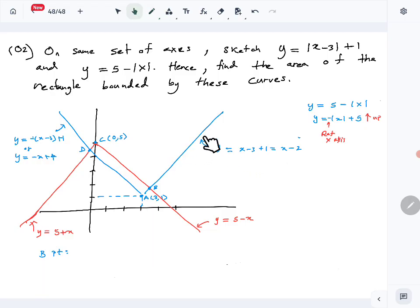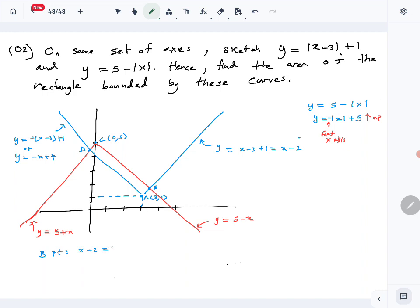To find point B, we find the intersection between y = x − 2 and y = 5 − x. Setting them equal: x − 2 = 5 − x, so 2x = 7, giving x = 3.5. Substituting back gives y = 1.5. So B is (3.5, 1.5).